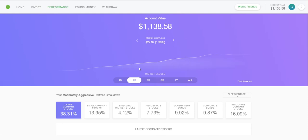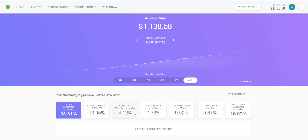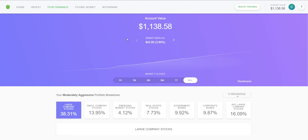Here is the Performance tab, which tells me how the stocks Acorns chose for me are doing — they choose them for you. I've gained $42.85 overall since I started in October, which is about 3.9%. When you start your account it asks what your plan is: whether you want to be aggressive or conservative, and it'll choose different stocks depending on whether you want a long-term safe route or a more speculative route.